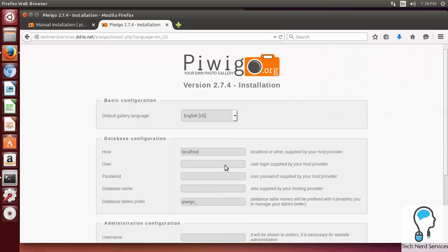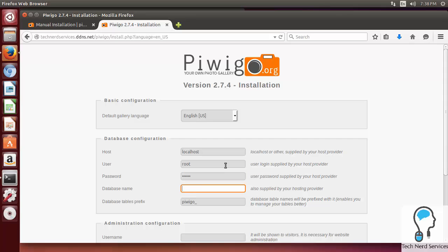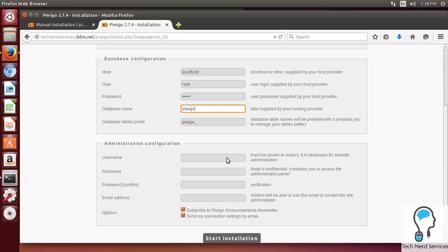We can choose our default language. The first is the database. We'll put in our root and our root password, and then the database that we just created, Piwigo.